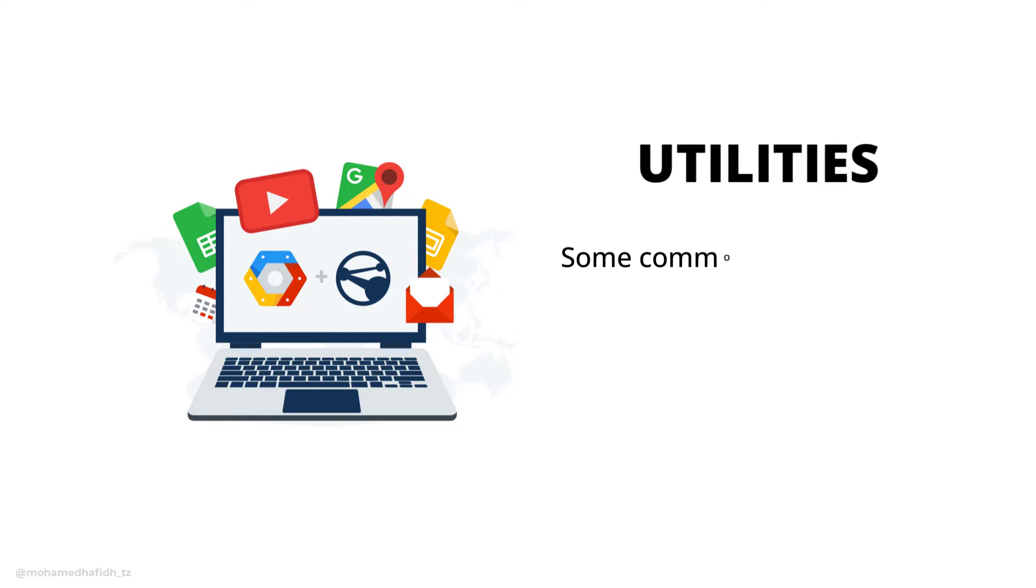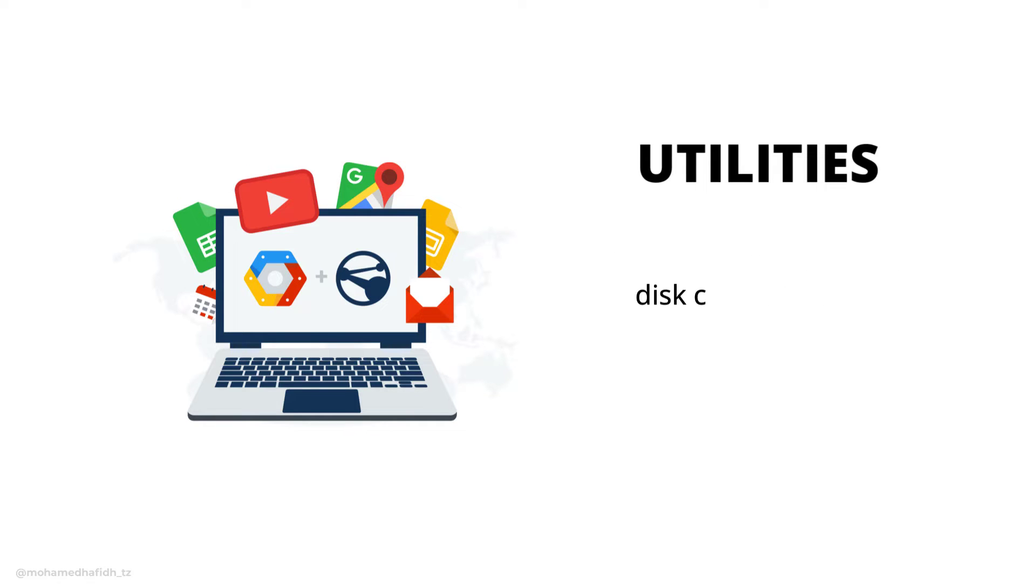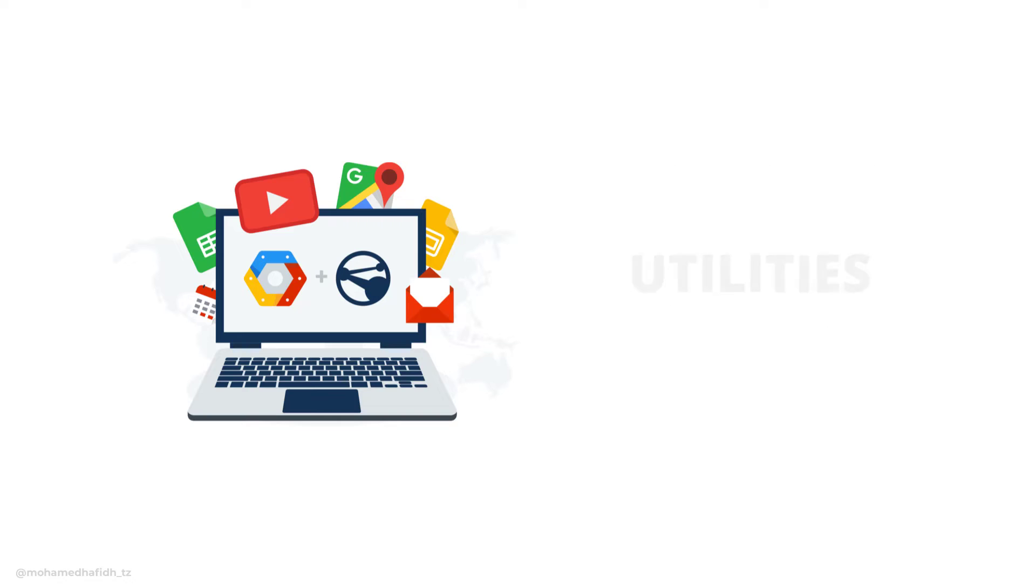Some common examples of utilities include antivirus programs, disk cleanup tools, and registry cleaners.